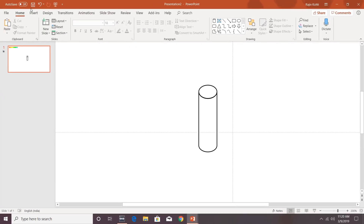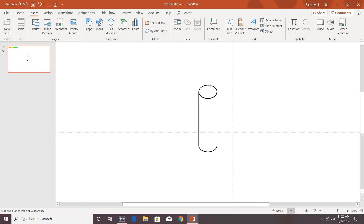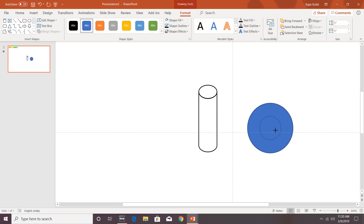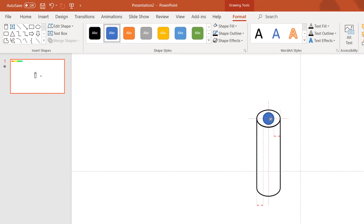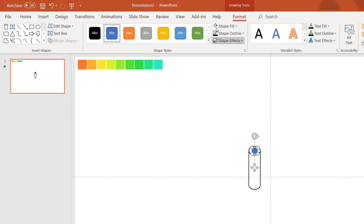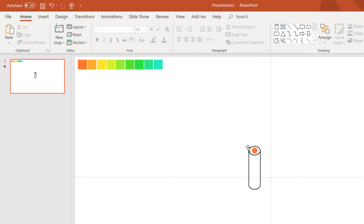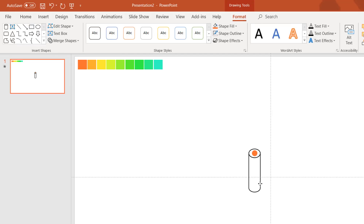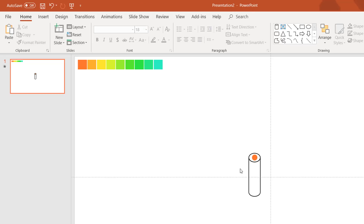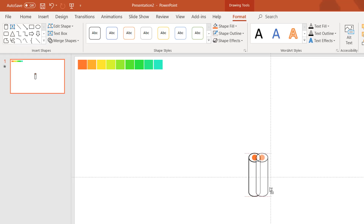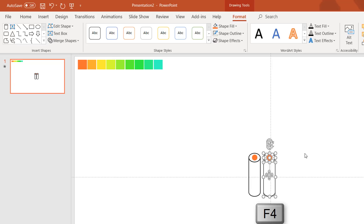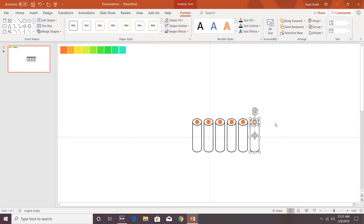Now draw another oval that will move inside the pipe. Reduce its size and place it in the middle of the pipe. Choose a shape fill color using the eyedropper for the first oval and remove the outline. Next, replicate these three objects nine times — select all three objects, hold Ctrl+Shift, and drag to copy. Then press F4 to repeat the command, using it nine times to get all the copies.